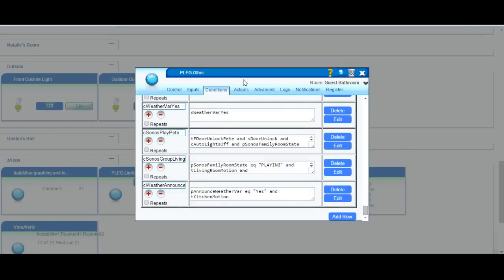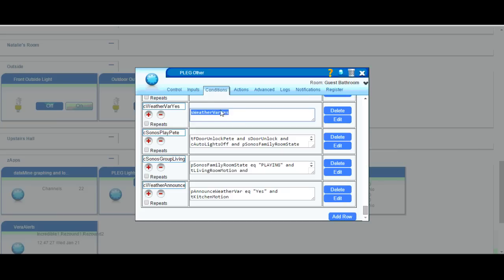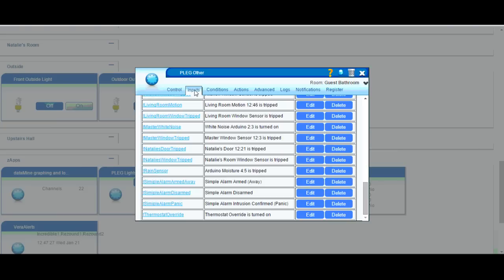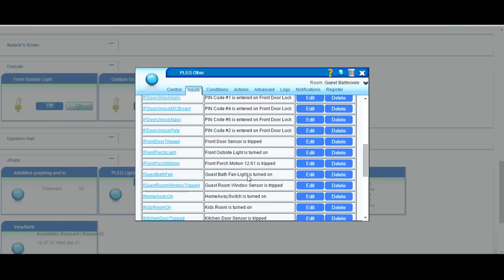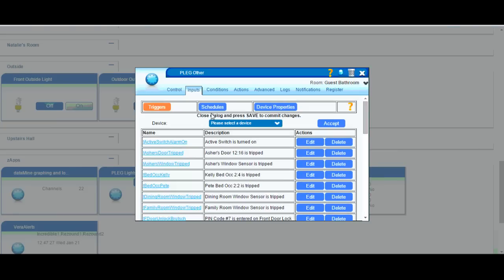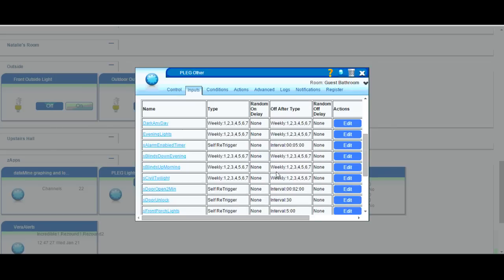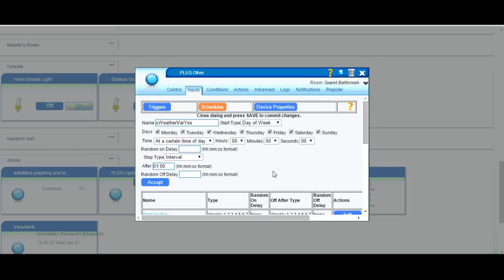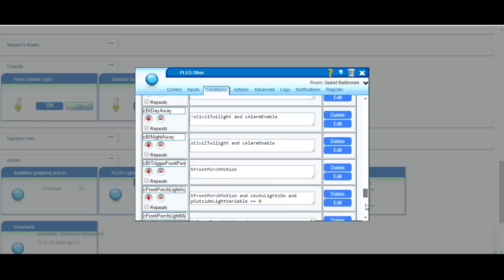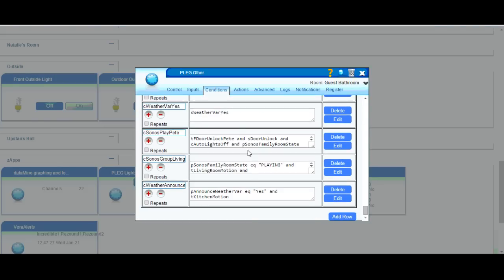So the next thing I've done is I have Sonos tell me the weather every morning when I walk into the kitchen. So this one is a little bit more complex, or at least for me it was. Maybe someone else can figure out a simpler way to do this, but this is the way I've done it. So what I have is a schedule called WeatherVarYes, which basically runs every morning at 5am. So this is just a simple schedule that's basically true every morning at 5am for one minute.